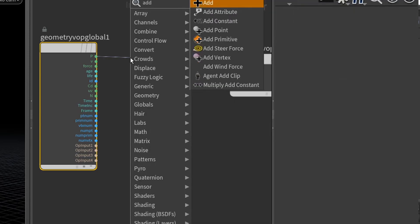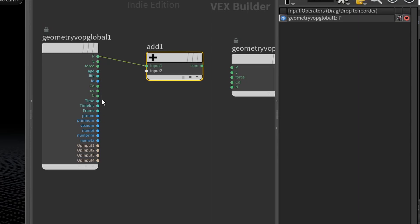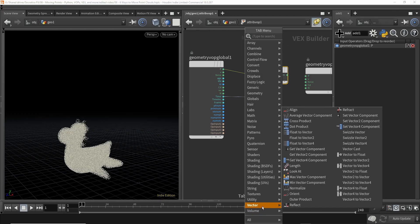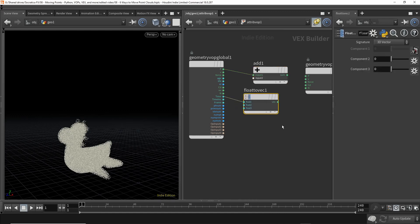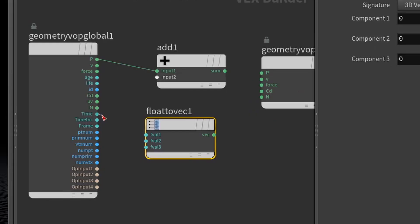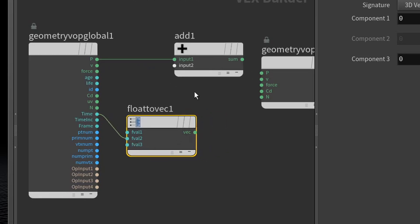To do that, we're going to use the add VOP, where we add two things together. Now, if you mouse over the P value, it lets you know the P is a vector. If you mouse over the time, it lets you know it's a float. You can't add a vector in a float. So what we need to do is take this time and change it to a vector. And underneath the vector menu here, there is a float to vector VOP. Let's go ahead and cut that. What we'd like to do is say take the value of time and put it in the second coordinate of your vector. This vector has three coordinates, X, Y, Z. And we just want the time to be the Y coordinate.